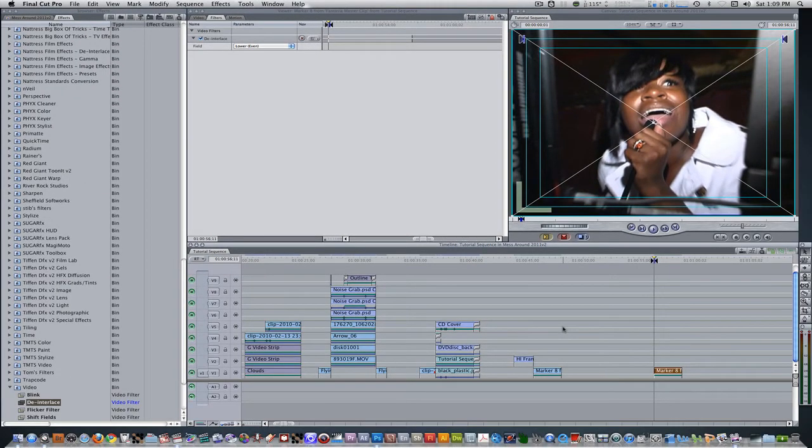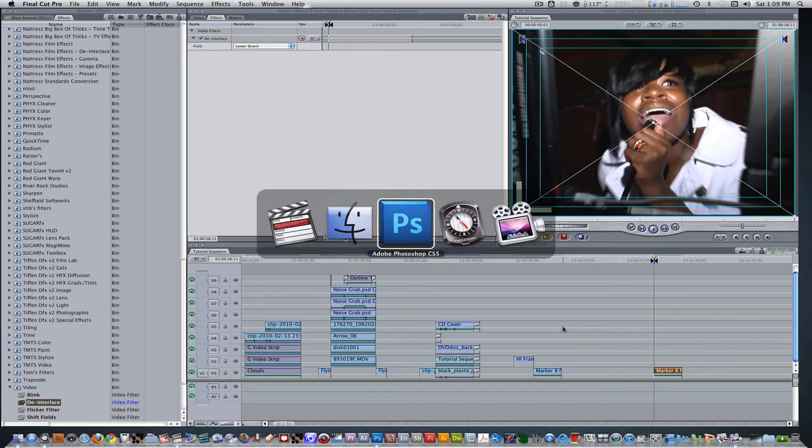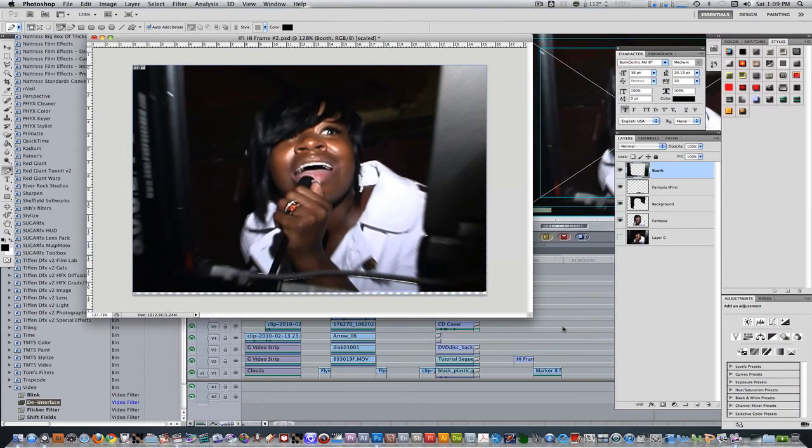Let's move over to Photoshop so I can give you a quick breakdown of what I did. So I brought the image into Photoshop. Using the pen tool, I set points on sections of the image that I wanted to cut.